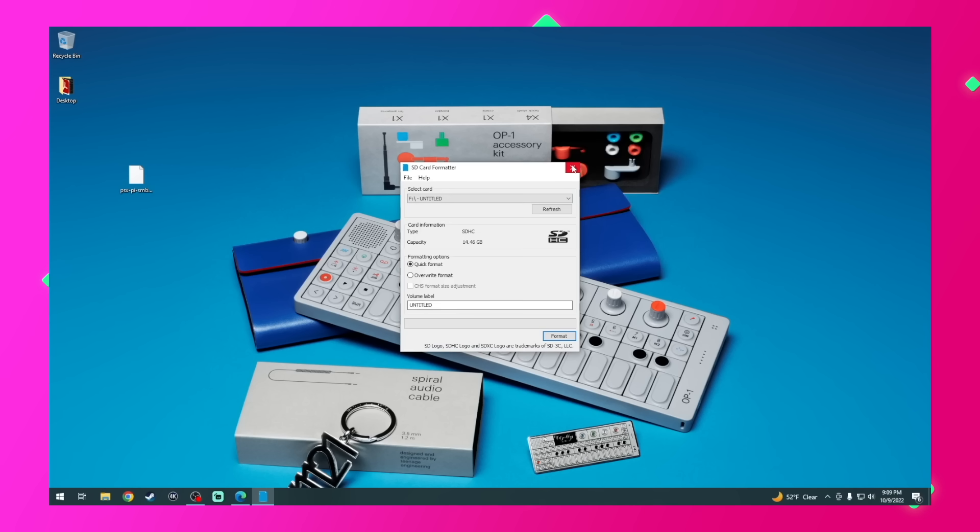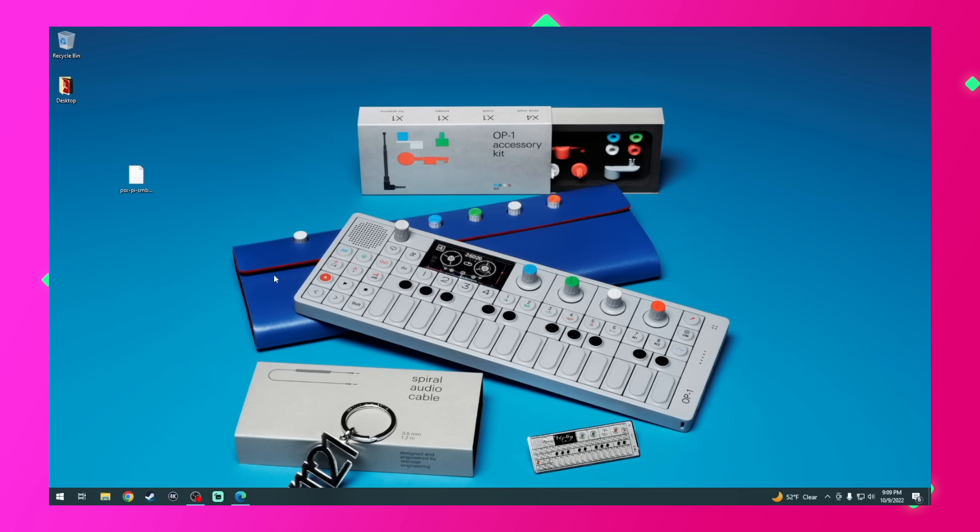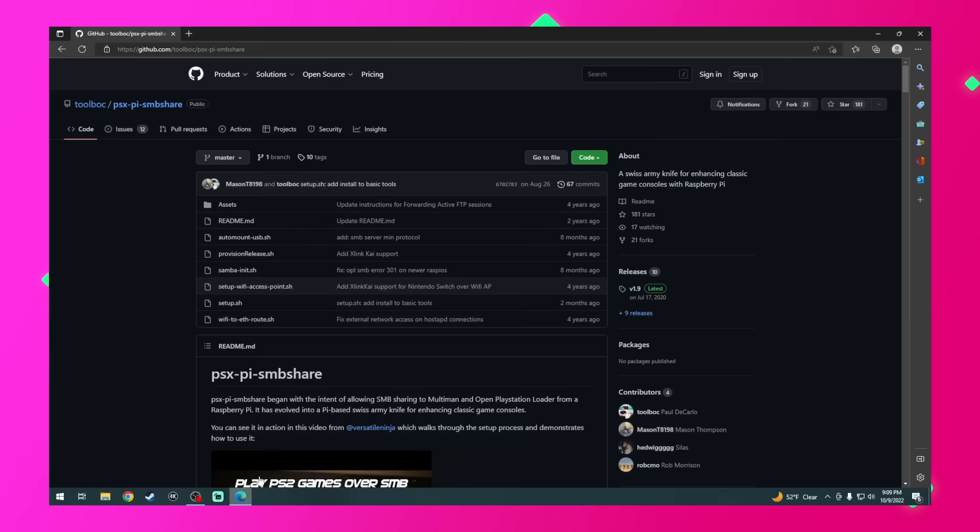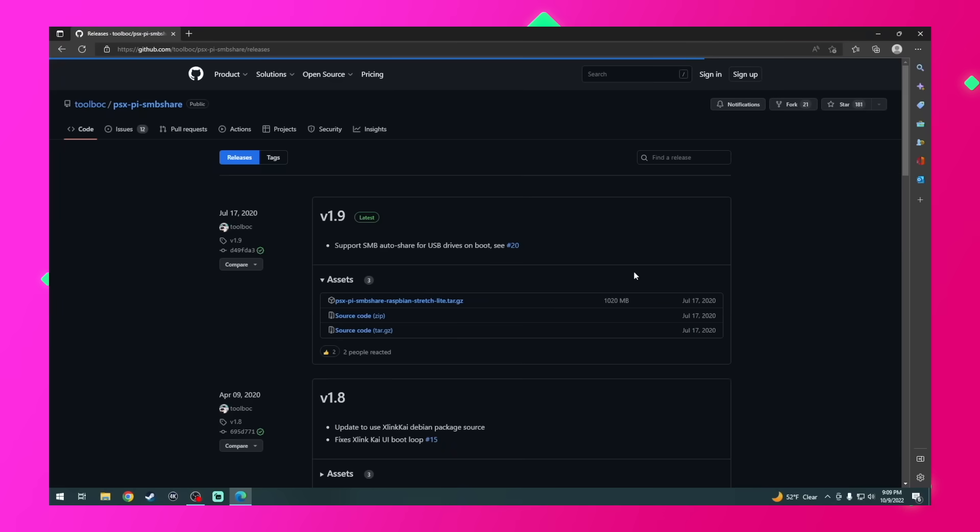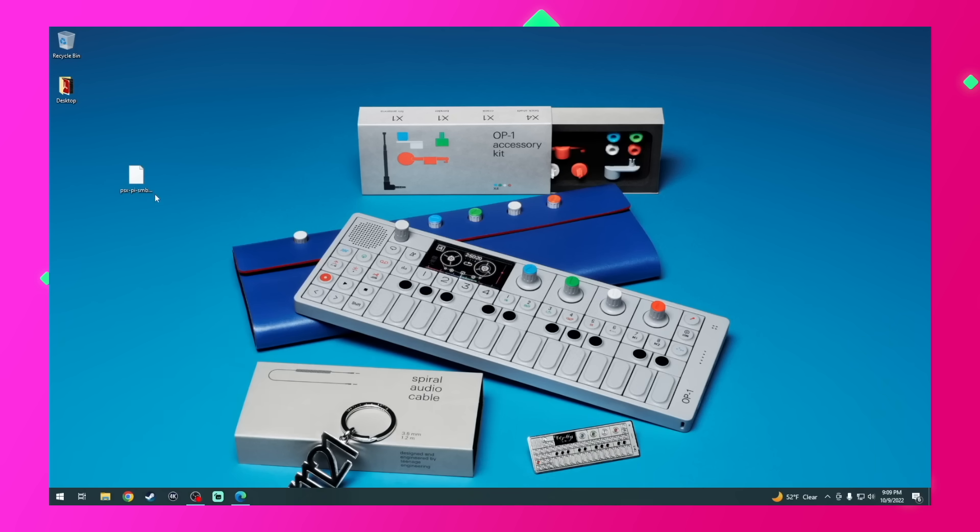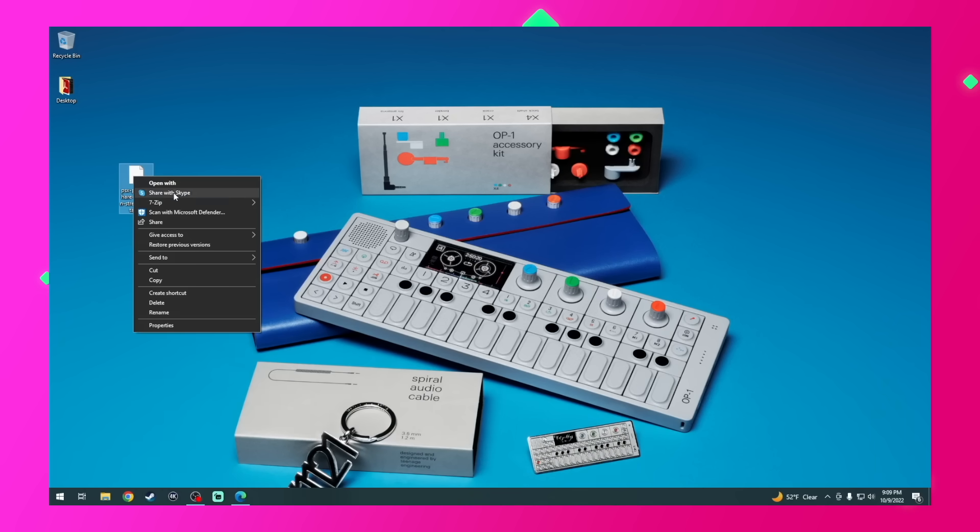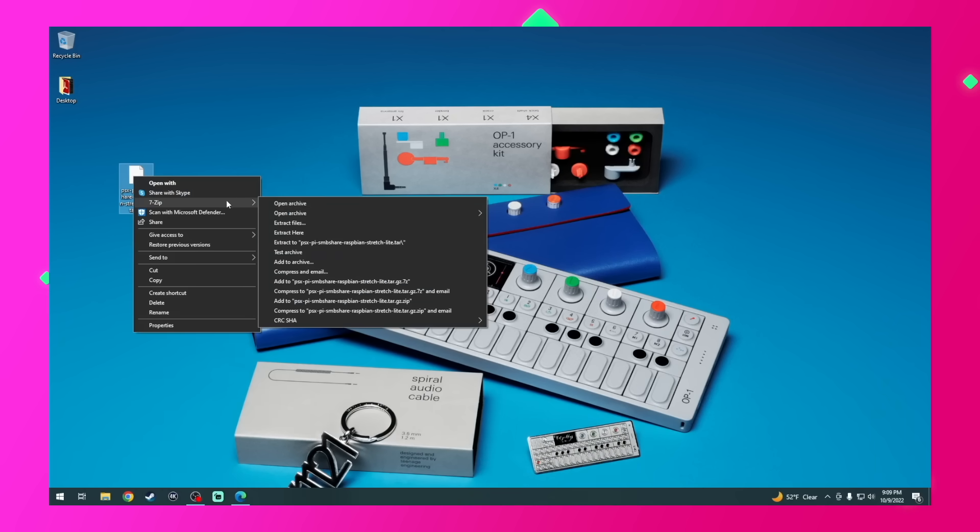Great, once the SD card is formatted, head over to the PSX to Pi SMB Share GitHub and download the latest release of the software, which happens to be version 1.9 as of the making of this video. Now, this is a pretty large file. It's just over a gigabyte. I already have it saved on my desktop. So let's go ahead and extract it.